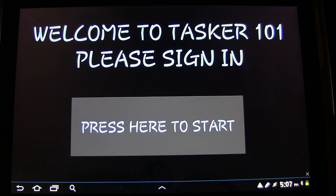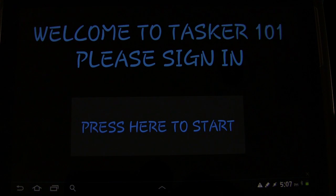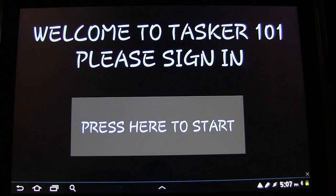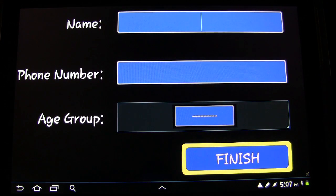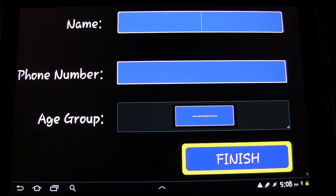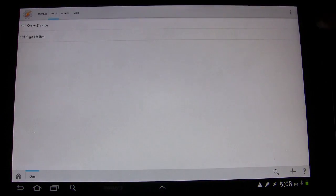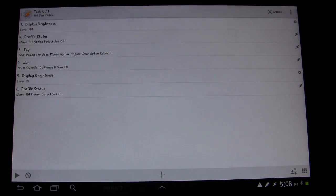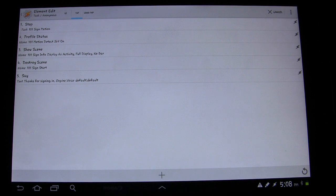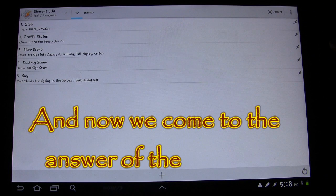Turn down the brightness — any second now — there we go. Now if it detects motion — 'Welcome to class, please sign in' — it turns back on and turns bright. If I hit Start — 'Welcome to class, please sign in' — now that I hit it, 'Thanks for signing in.' That should stop it and it shouldn't be getting dim and bright anymore as we're going through this. Let's see — looks like it's still doing it. Yeah, it's still running. Let me figure out why.